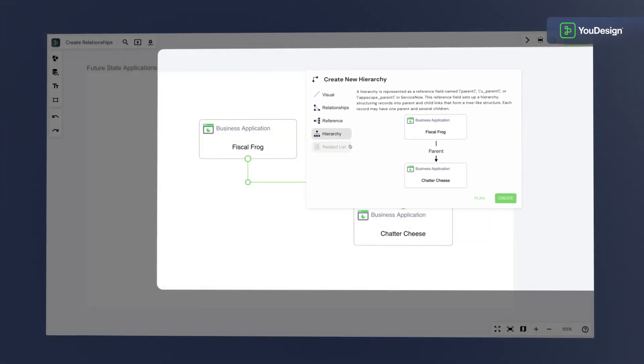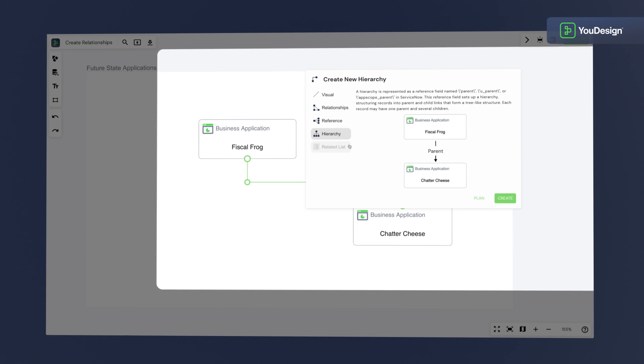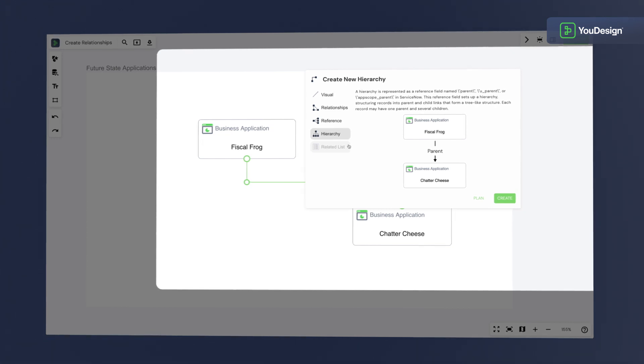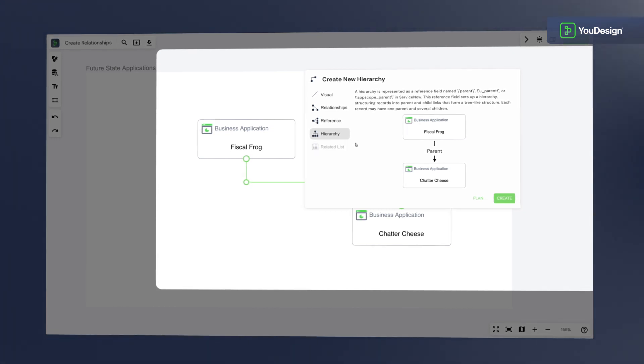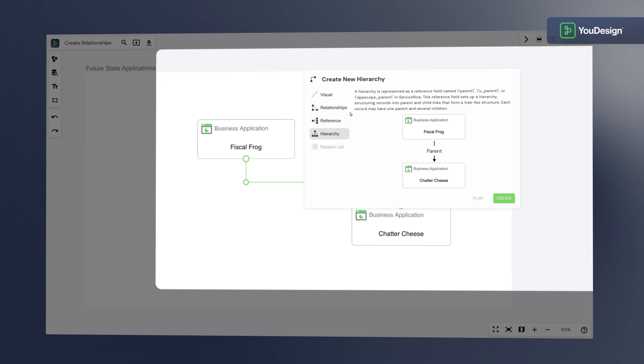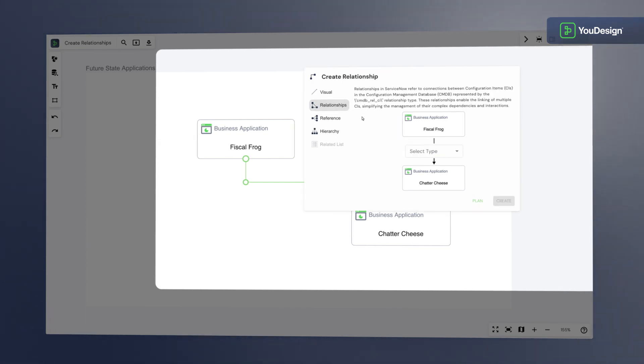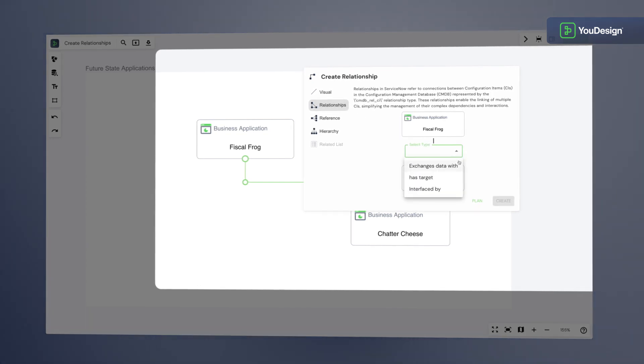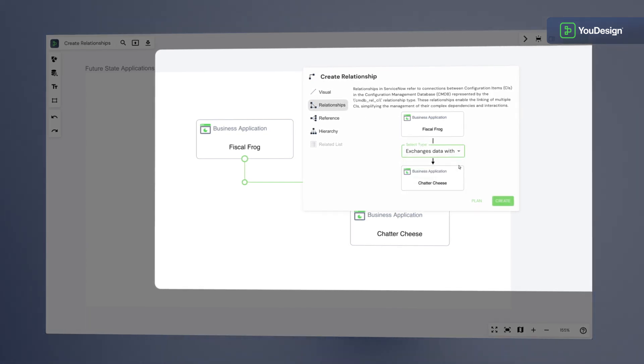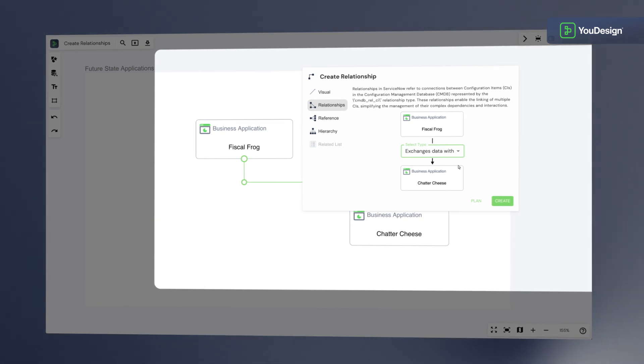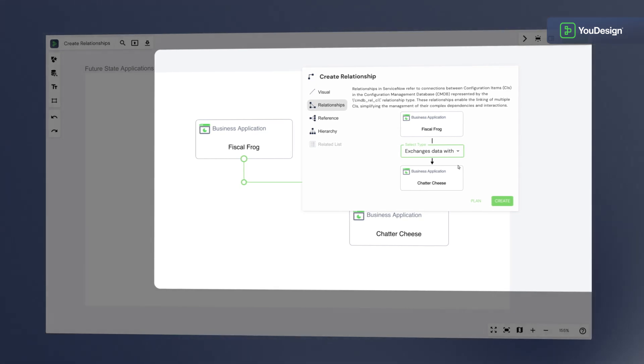Udesign offers unparalleled editing flexibility, liberating you from any limitations. Now, let's create a many-to-many relationship. Simply select Exchanges Data With. This allows us to link and exchange data between our two applications.